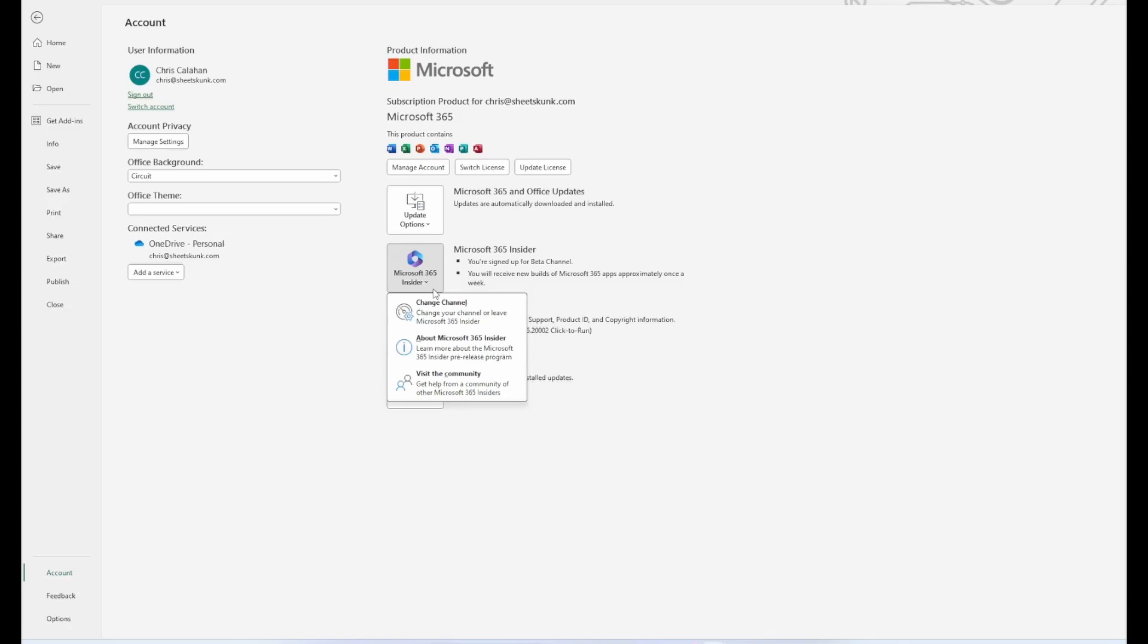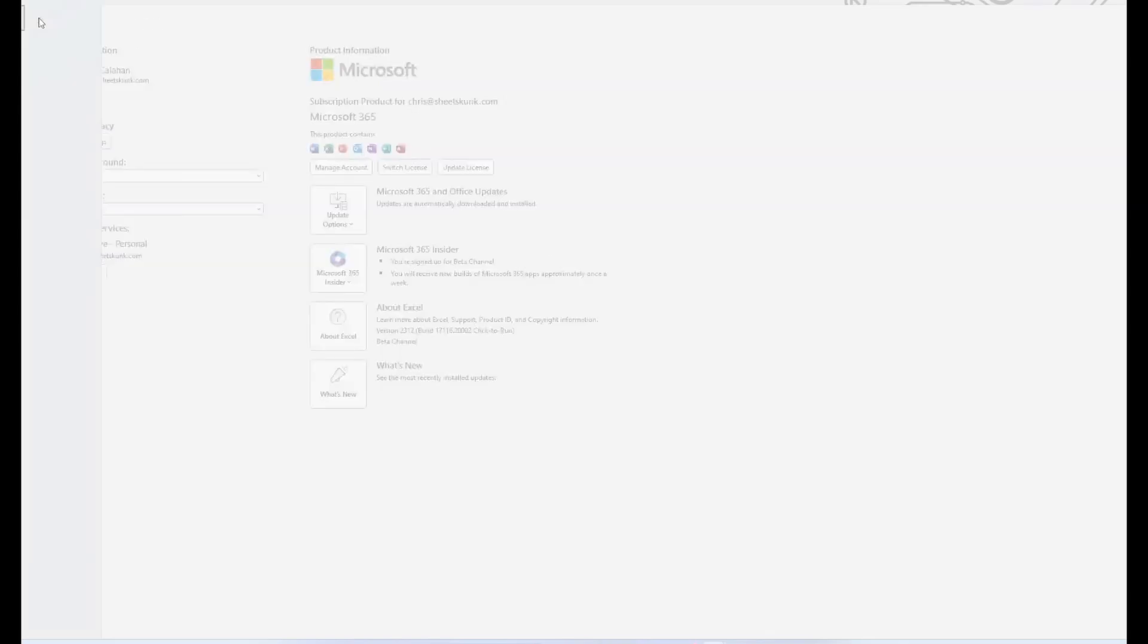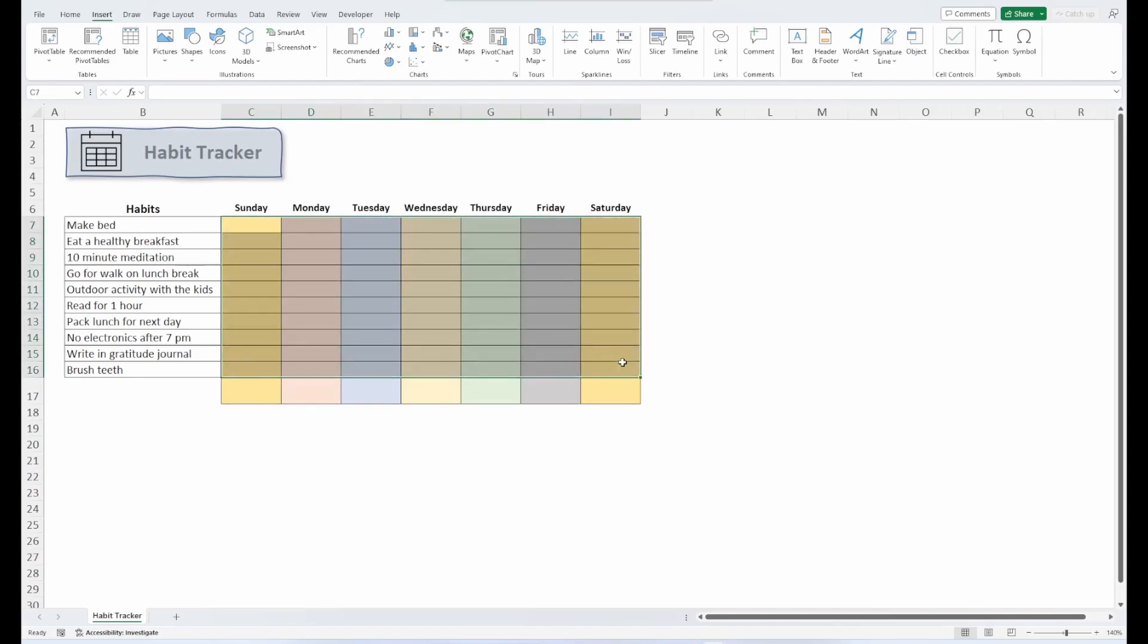Just make sure that when you do sign up, if you sign up, you choose the beta version, or else you're not going to see that checkbox. So let's go back to our habit tracker. Now, one of the best things about this new tool is it's such a time saver. Instead of inserting a checkbox one by one or copying it across and then changing the cell link, I can just select the range I want the checkboxes to be in.